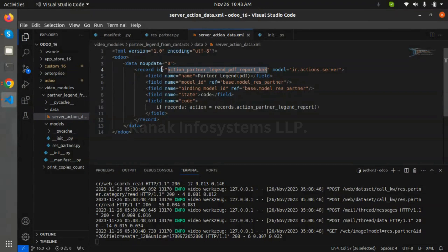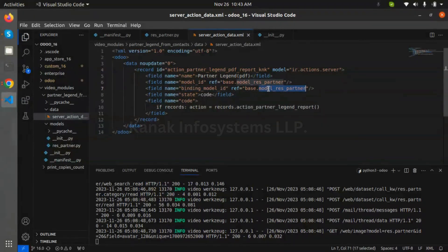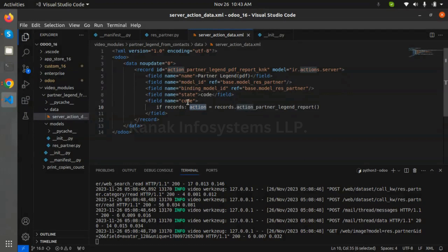To create a partner ledger report from res.partner, we need to create a server action. I have created a server action here. For binding in res.partner, we need to add a binding model ID as the base model res.partner. We are getting records from the server action here.